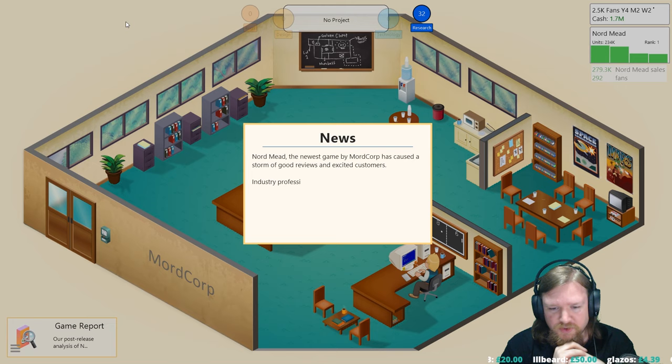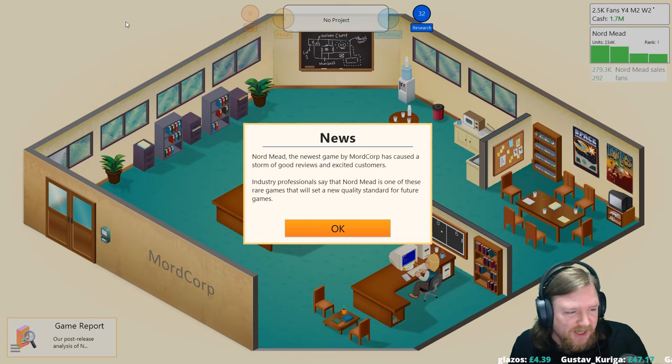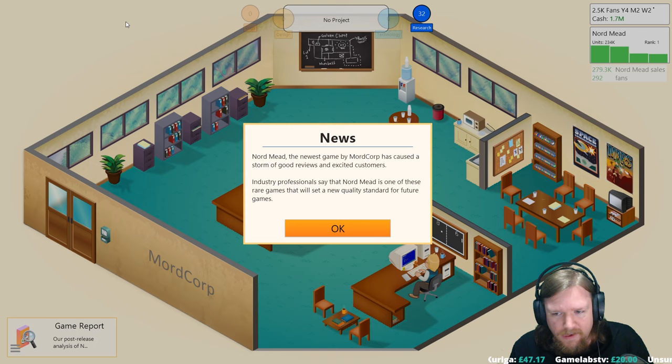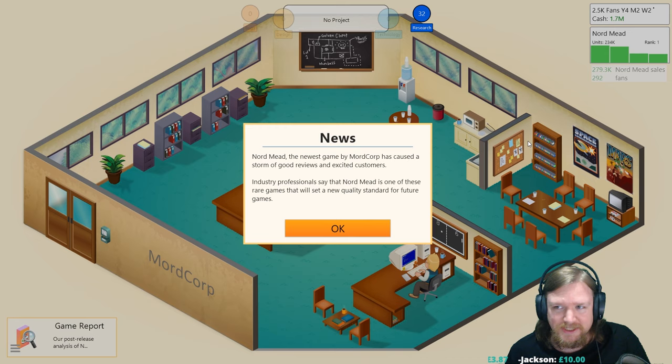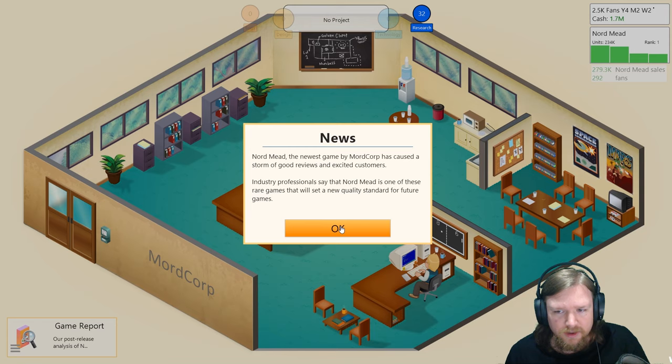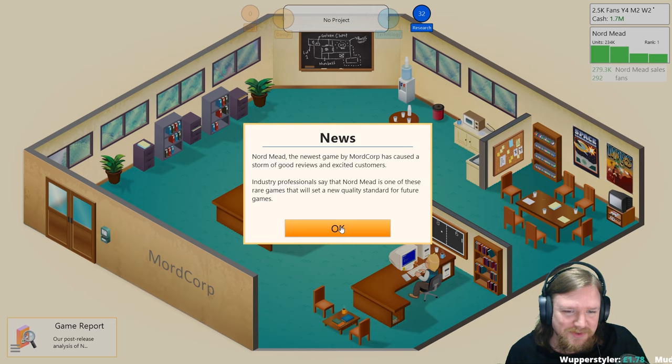Hello, my name is Mordred Viking and I'd like to welcome you to this return to Game Dev Tycoon where we had a slight hiccup and needed to switch back to where our save game was. We are playing as MordCorp, obviously we've just moved into this new office, we have got one point seven million in the bank which is really quite nice.